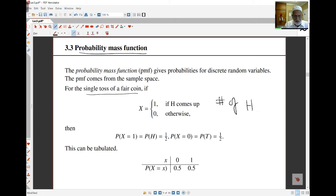X equals 1 if heads comes up, 0 otherwise. The probability X equals 1 is the same as the probability of getting a head — that's one half. The probability X equals 0 is the same as the probability of tails, which is also one half. I can tabulate these results.